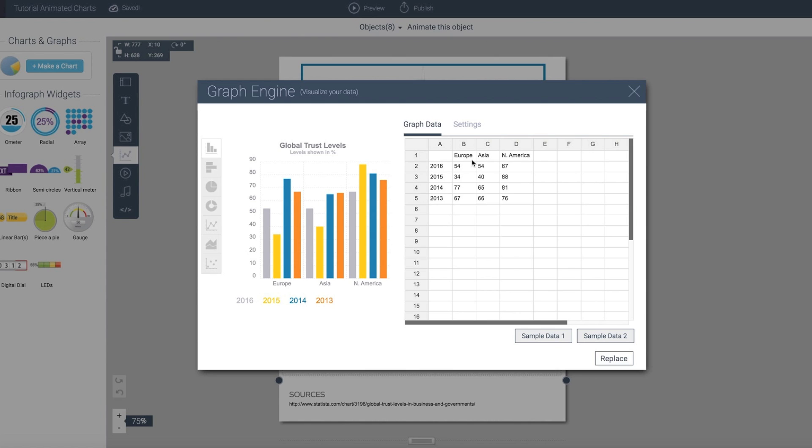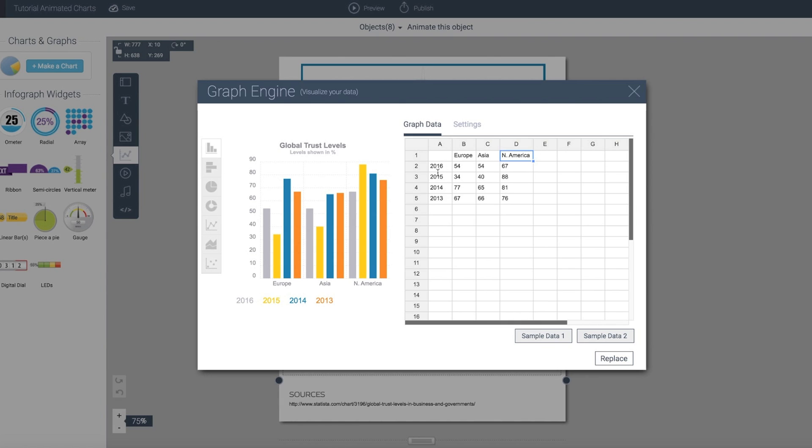This is multi-series data, so you can notice that there are columns such as Europe, Asia, North America, and on the vertical axis there's the years 2013, 14, 15, 16. I can arrange this in any way that I want.